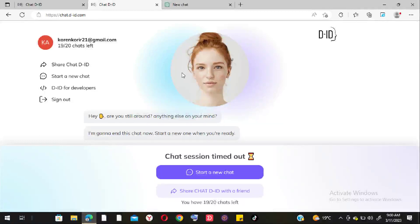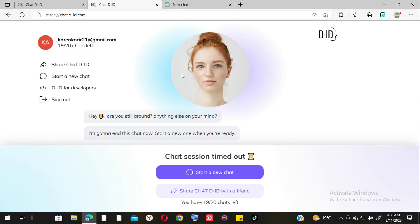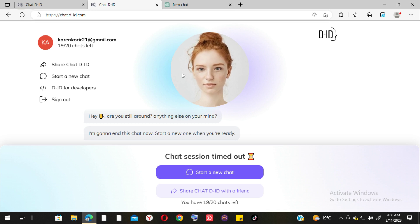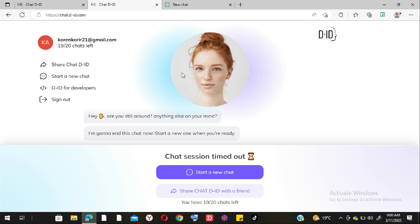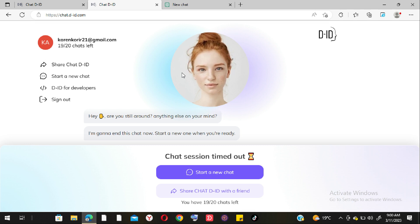This is Chat D-ID, which is a bit different from ChatGPT. With Chat D-ID you can actually text a question or even record audio, and it will respond by both displaying text and reading it out for you.